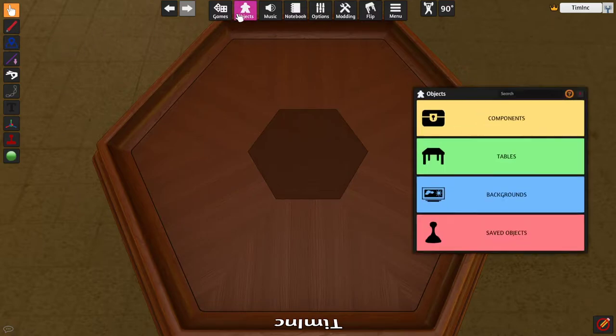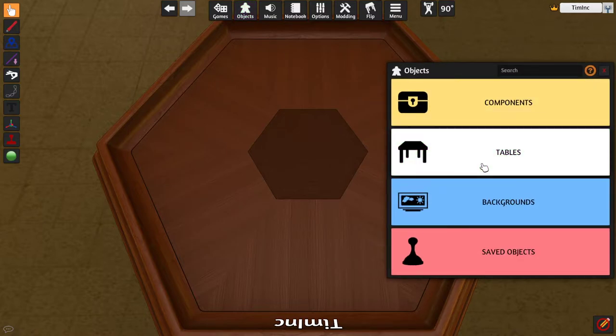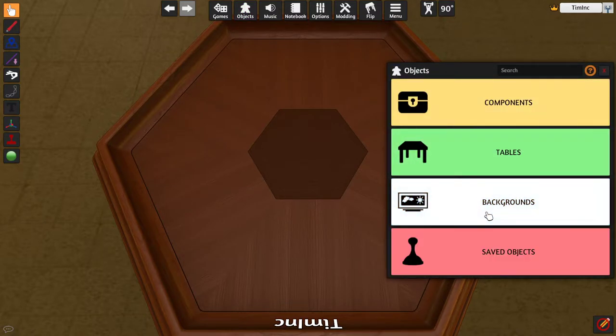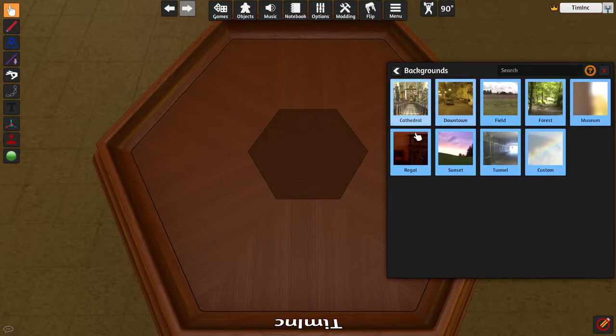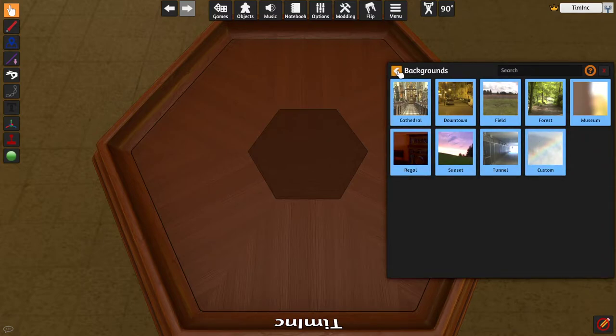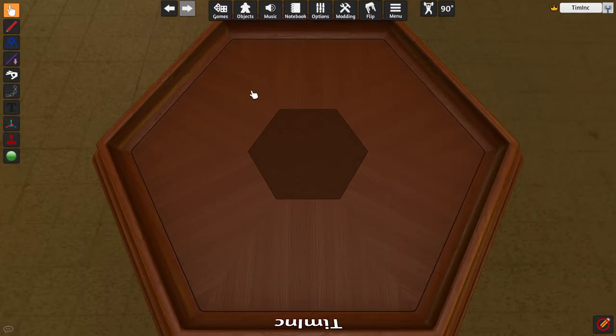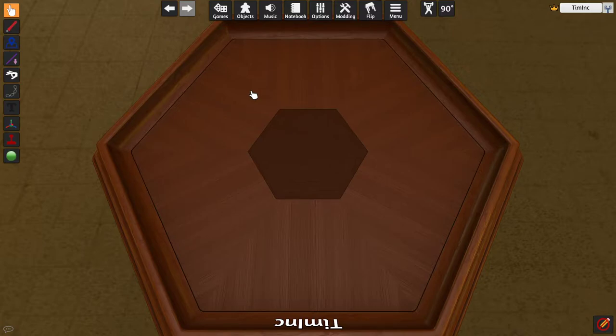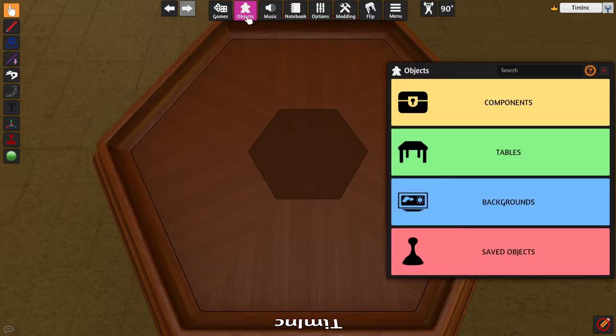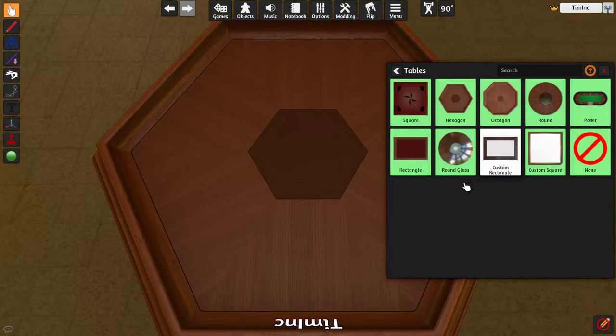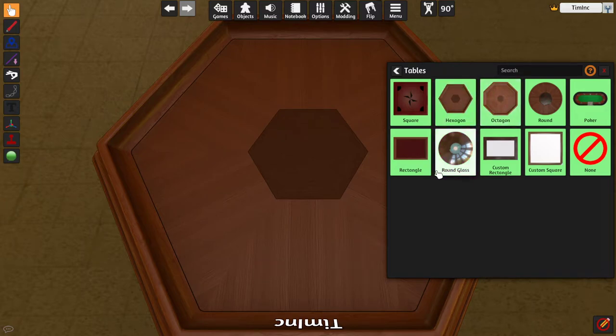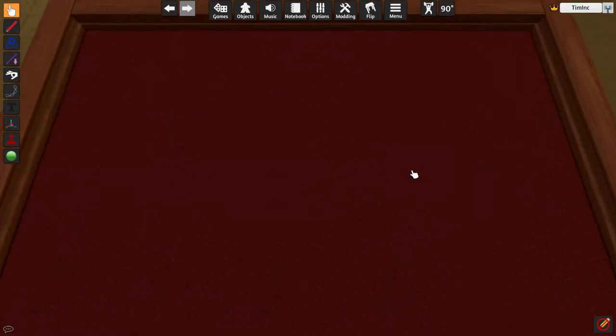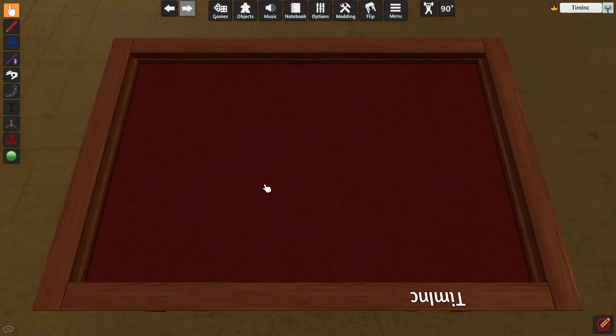The defaults are generated from a random table and a random background that's available on Tabletop Simulator. I'm going to change both of those because I prefer a different one for each of these. So, I'm going to click the Objects tab up top, click Tables, and I prefer the Rectangle one. I get some issues with Hexagon and Octagon, though I won't be going over those in this video. So, just as a heads up, I'm going to stick with Rectangle.